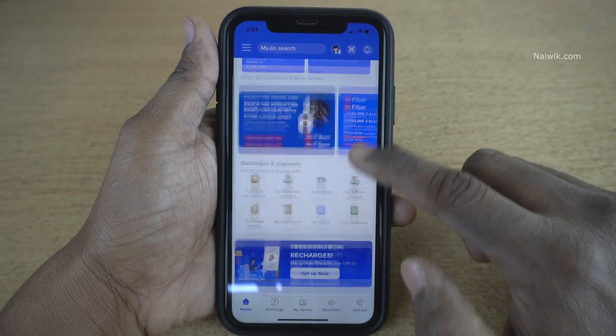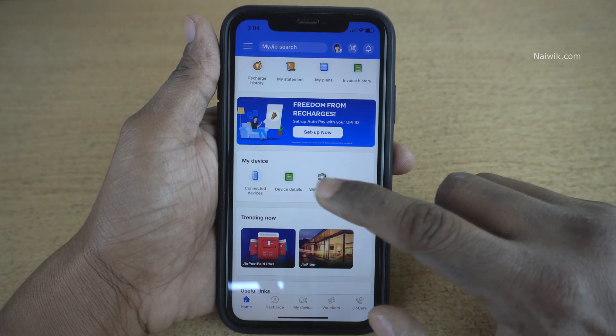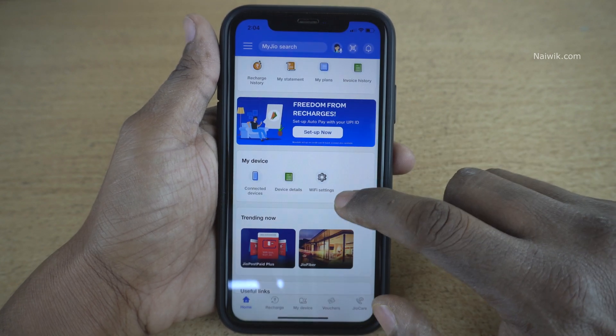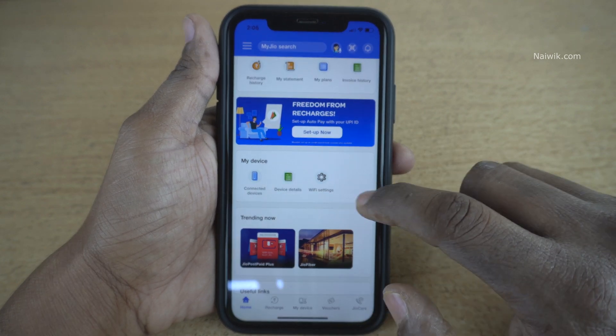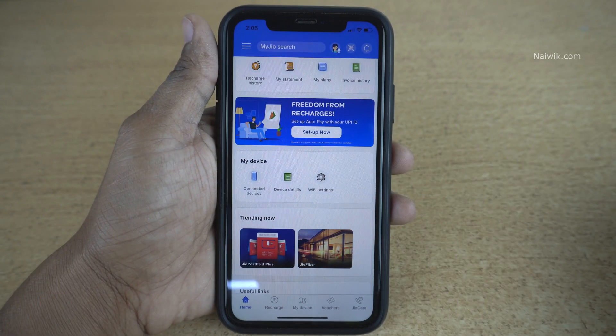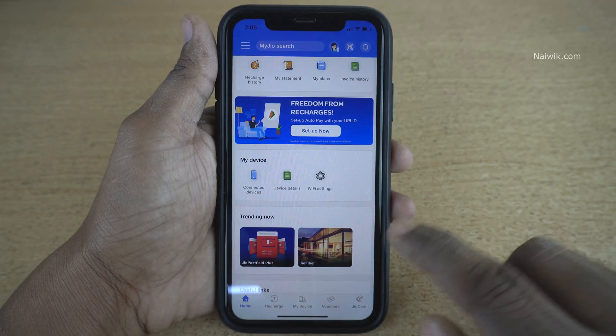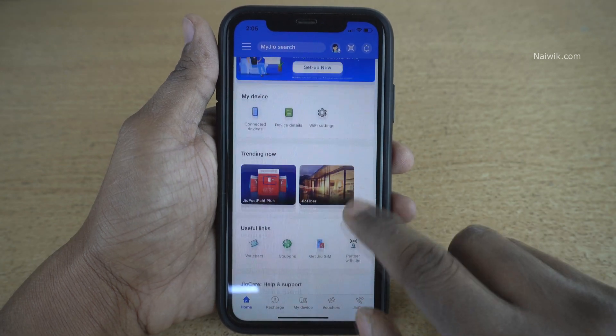Under JioFiber, you need to scroll down. Under My Device, there will be an option called Wi-Fi Settings. If you can see properly, here is the Wi-Fi Settings.